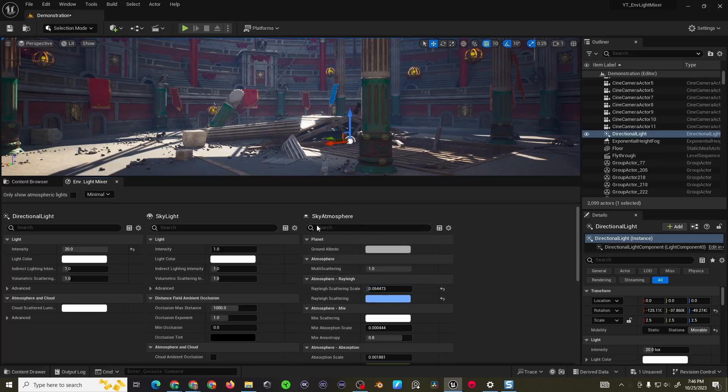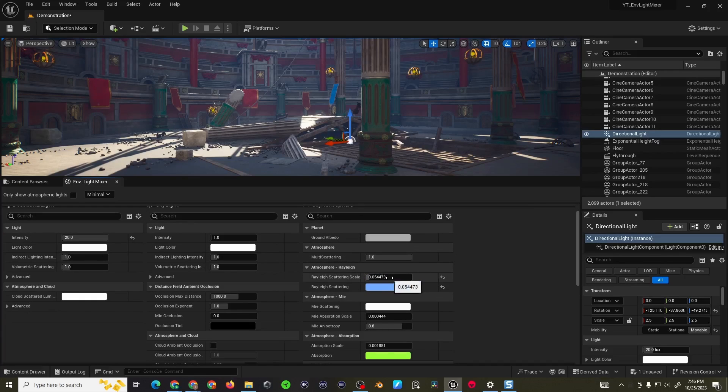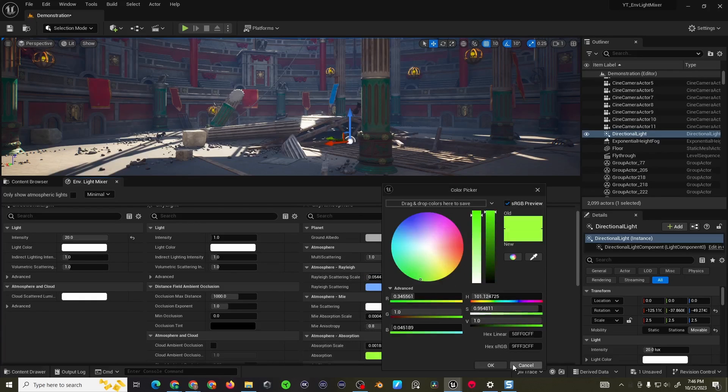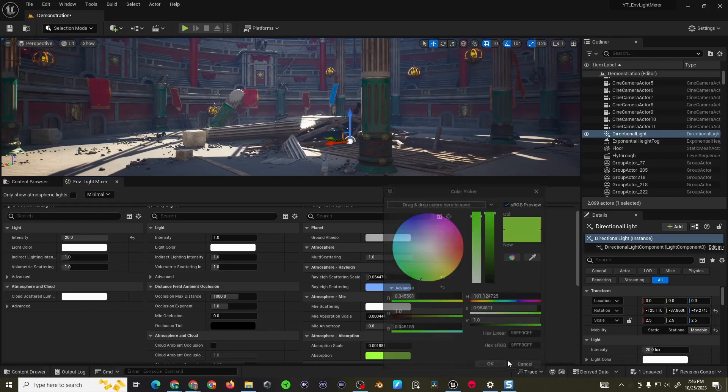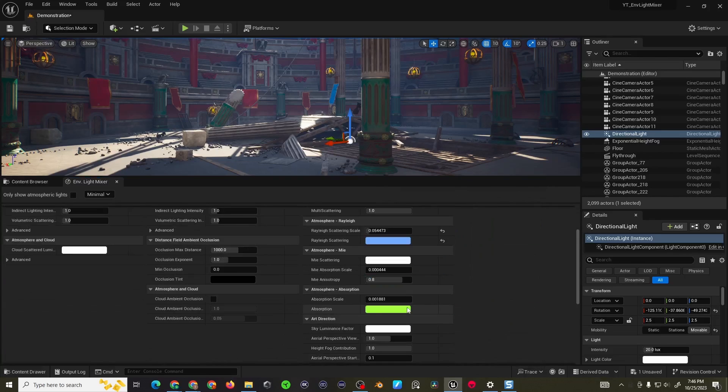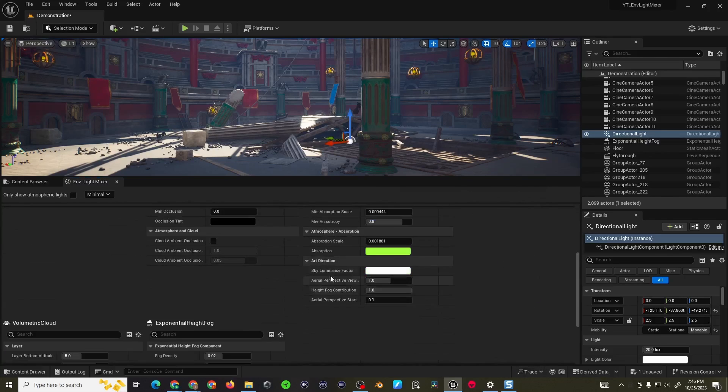Although I happen to like the blues a little bit more so I think I'll bring it back. That's pretty much the only values I really change in the sky atmosphere. Most of the other stuff doesn't really seem to do a whole heck of a lot.